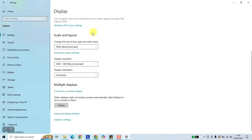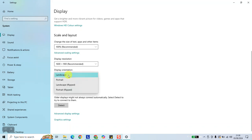Scroll down. Under Scale and Layout, the third option is Display Orientation. Click on it.